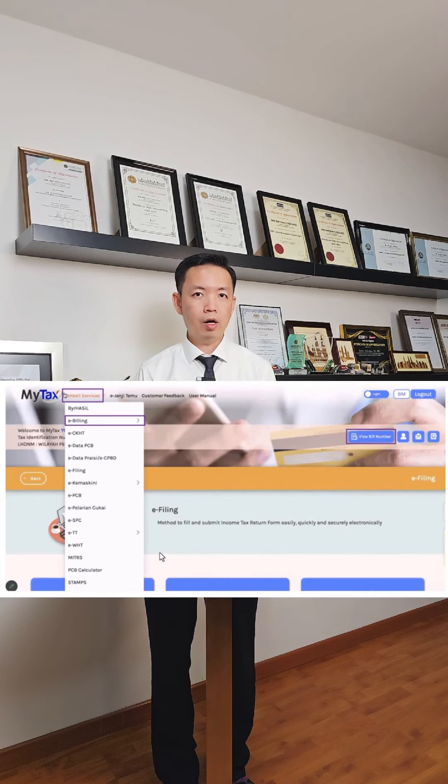Go back to the main screen of the tax portal. Click on EZHASIL Services, then click on e-billing. If there is any tax bill to be paid, it will show a number. Click on the number and proceed accordingly.